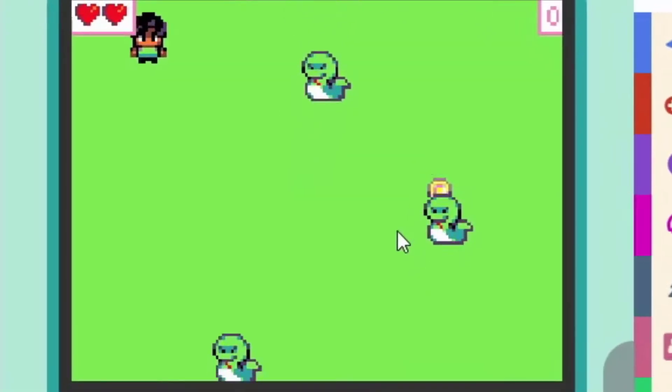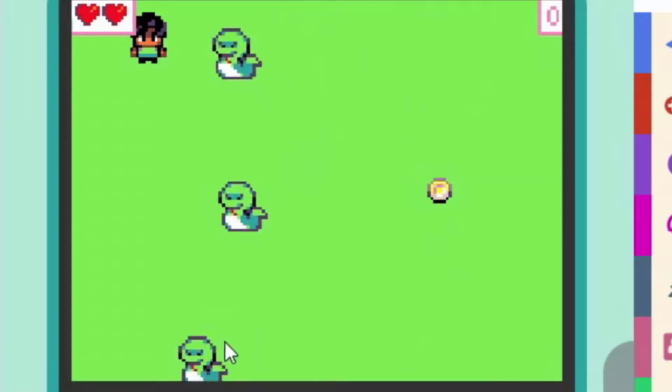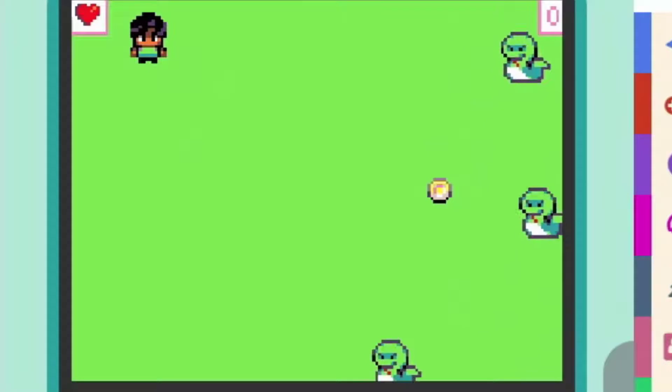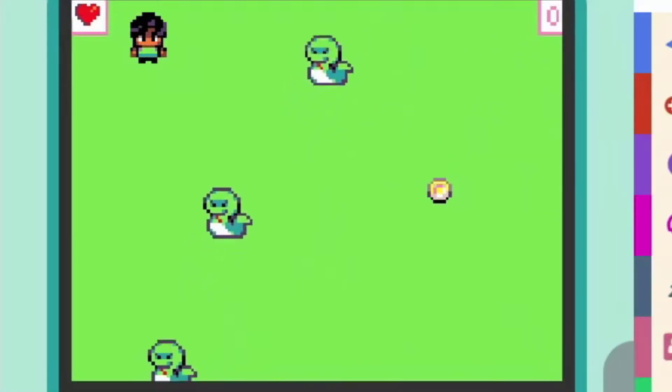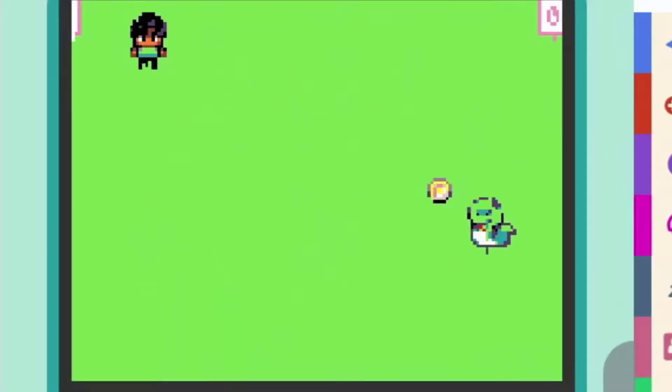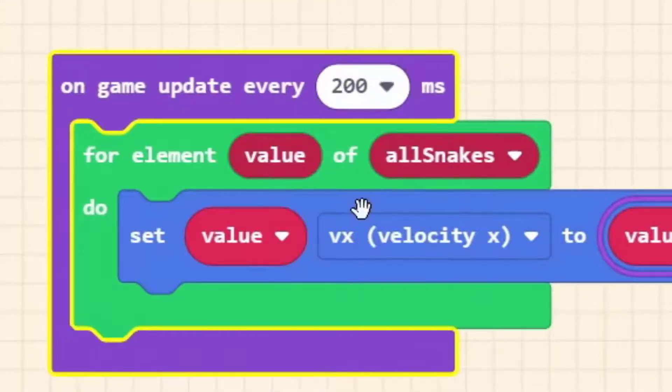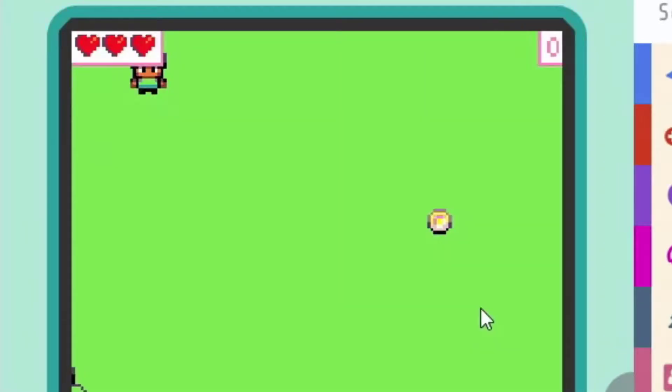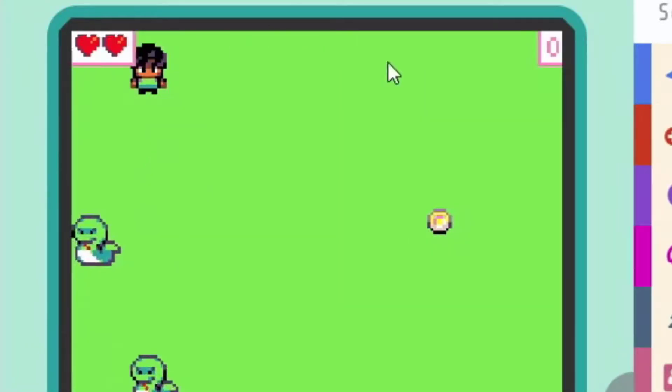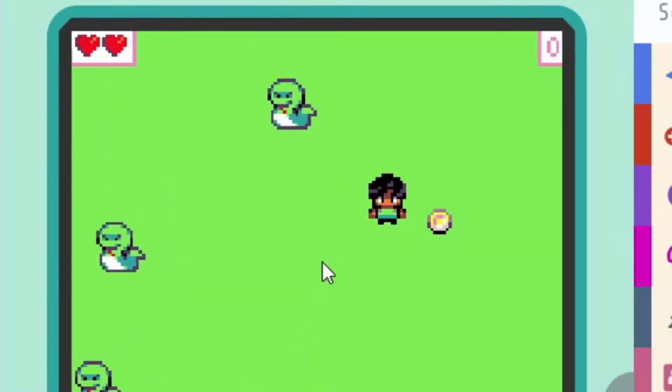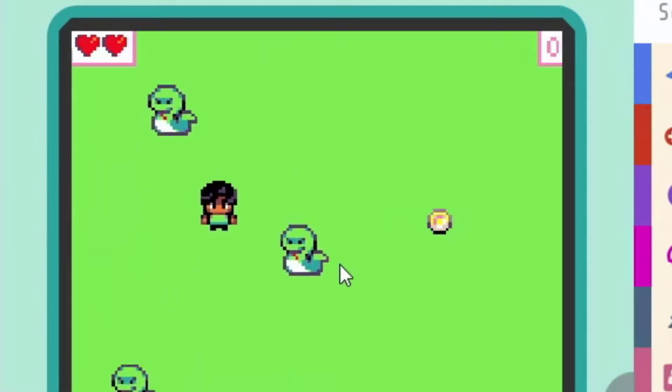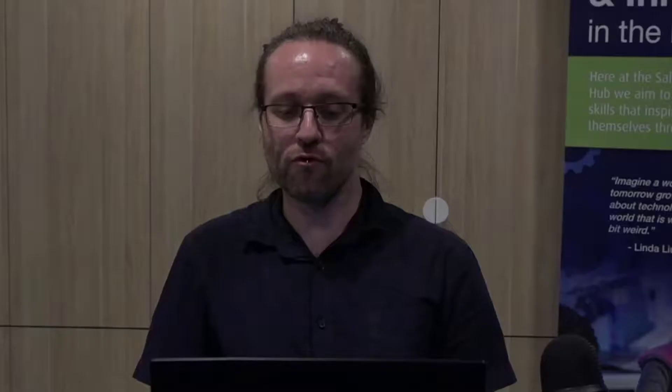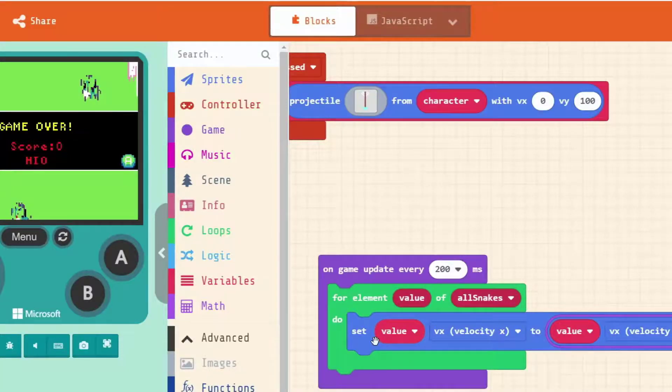Understanding that as we go through our list one by one, the snake that we're talking about at the time is referred to as value. We're going to set our value property, the x velocity in particular because that's determining our left and right movement. We want to set our x velocity to whatever it currently is times by minus one. So math times because we're working with multiplication. We're timesing the current vx of our value which is our current snake.